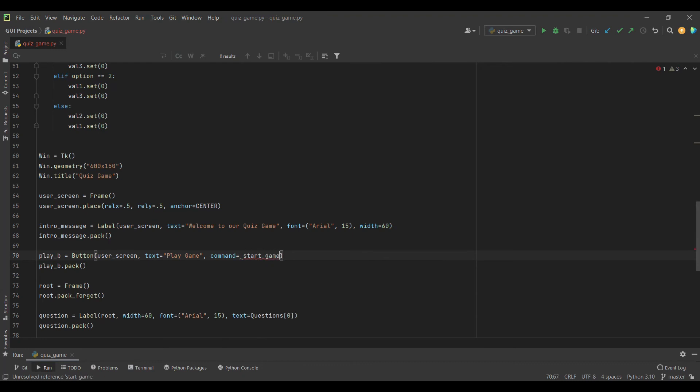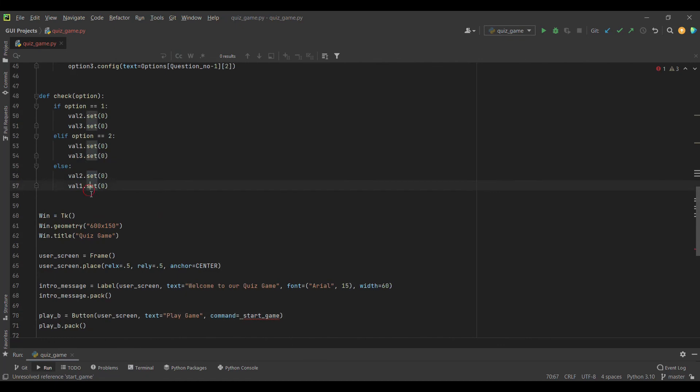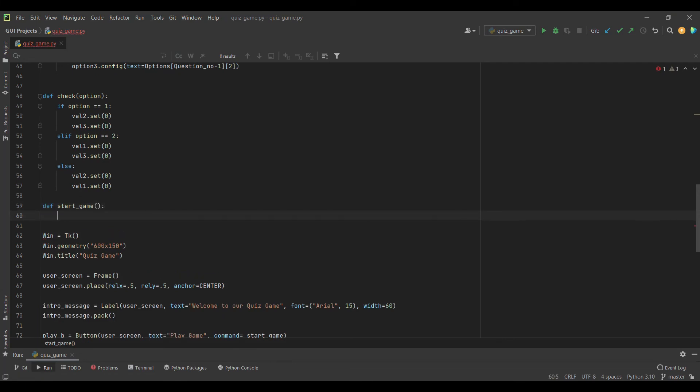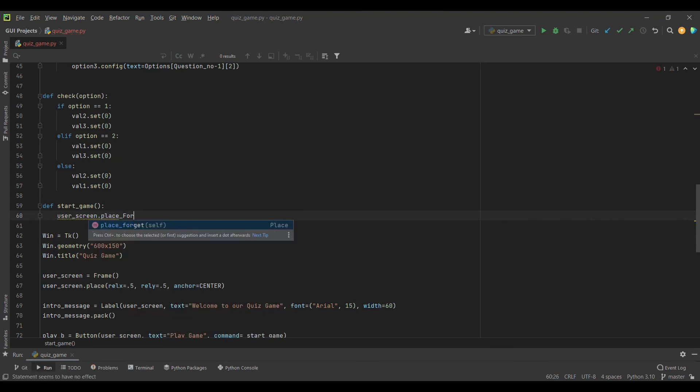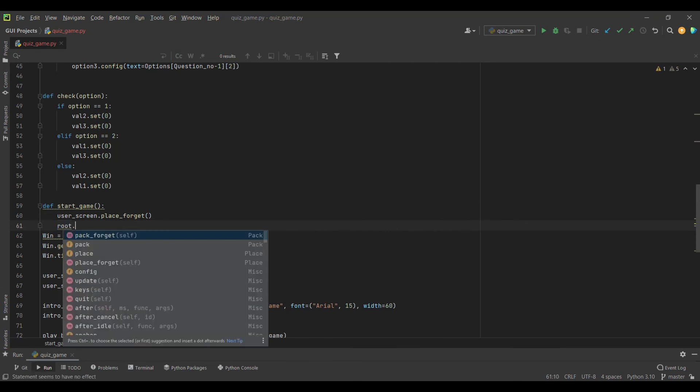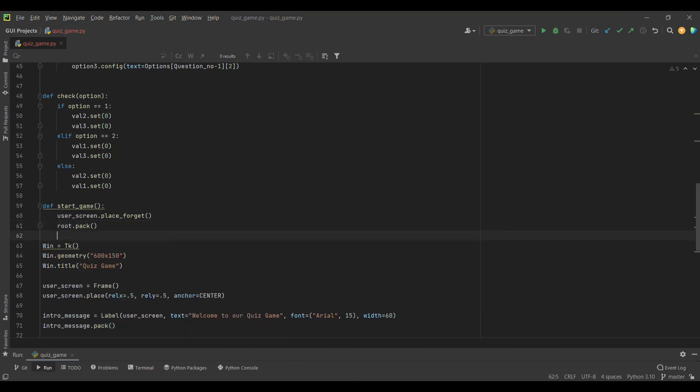If I press the button, nothing happens because we haven't provided any command function. In the command attribute, I will pass start_game. I will create a start_game function with no parameters. We just want to make our user screen forget and make our root frame pack.